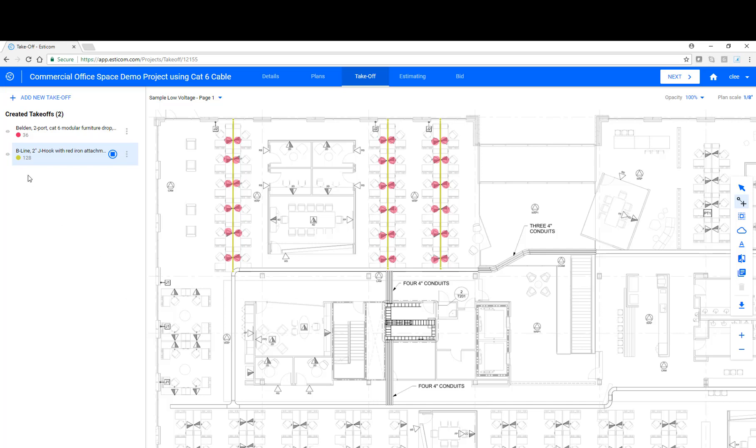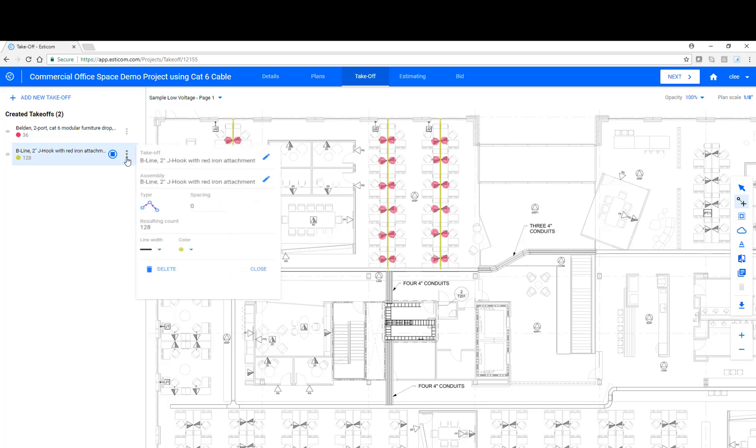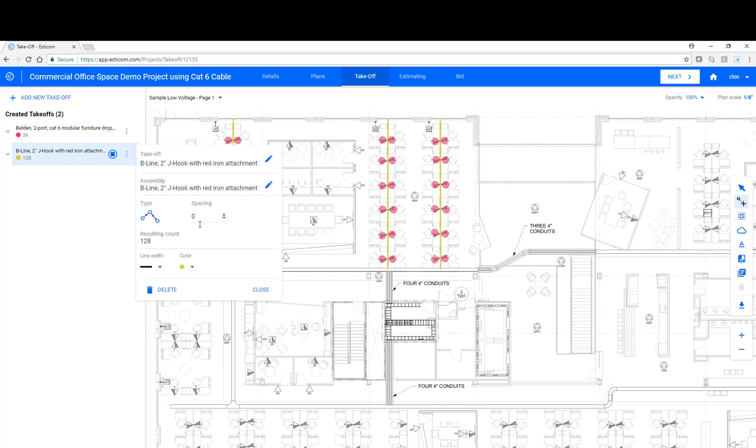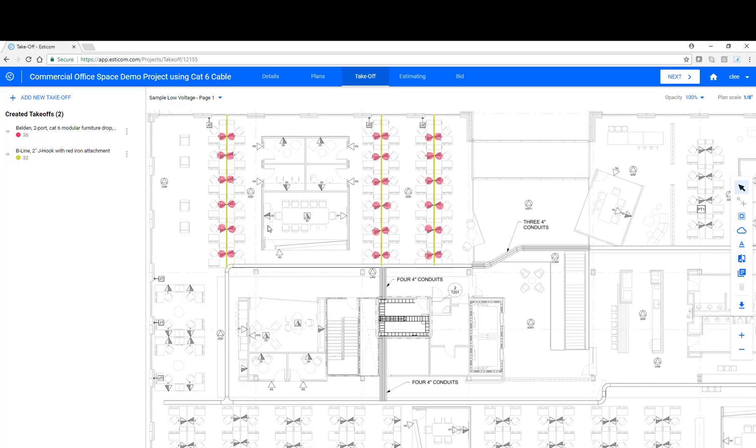You'll notice over to the left we have 128 linear feet measurement for the takeoff. Now we need to convert this to the number of J-hooks that we're going to use. You can do this by opening the takeoff property box and adjusting the installation spacing. So again, four feet. That adjusts the resulting count to 32 total J-hooks.